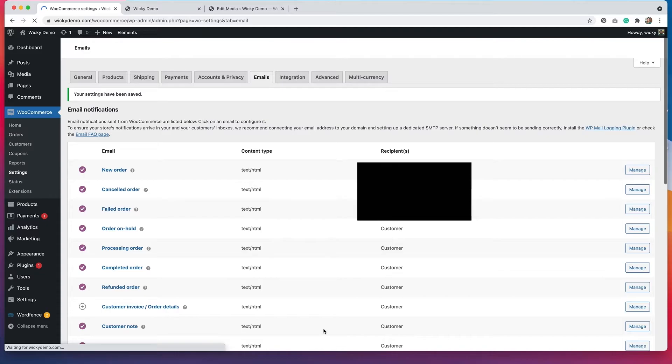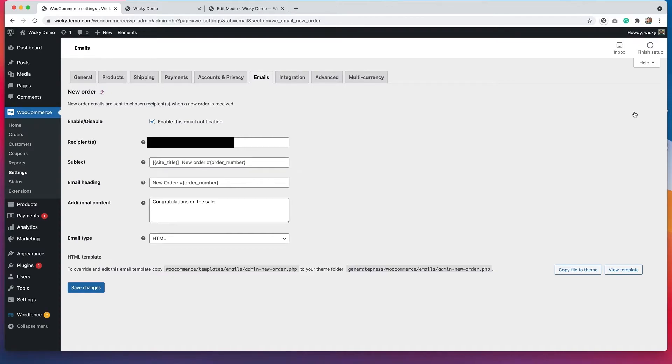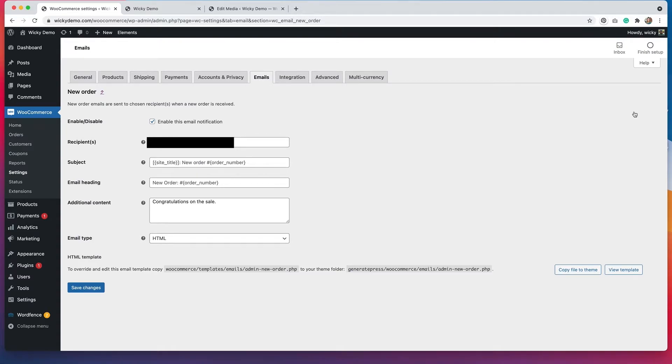They'll all have that similar look. But you do have the ability to customize emails individually as well. So we can go to manage on any one of these emails. And we have some additional settings. Now the settings aren't that great. If you do not know how to program, I don't recommend doing this. But if you are more familiar with programming and you understand what email templates are, then go for it.